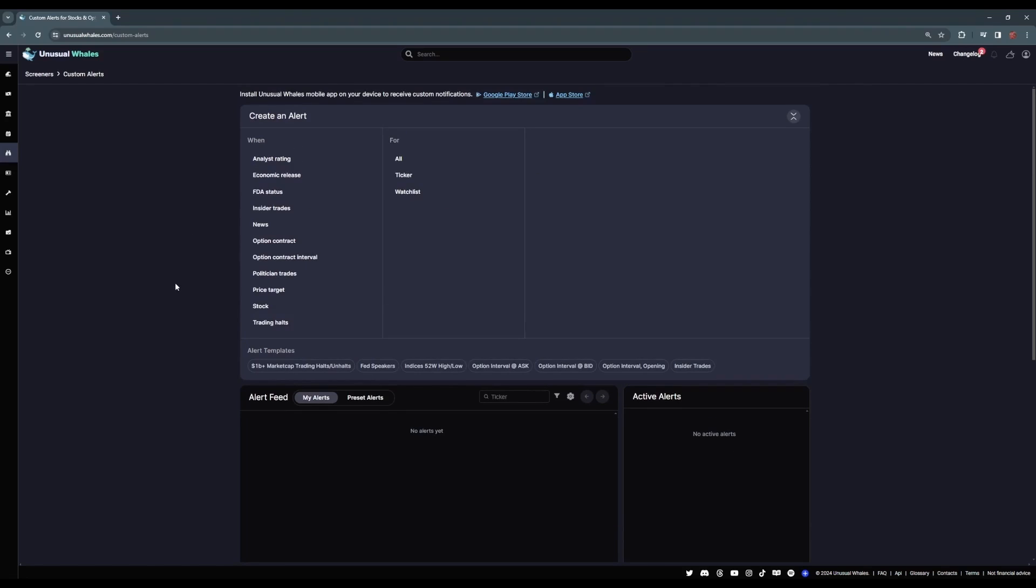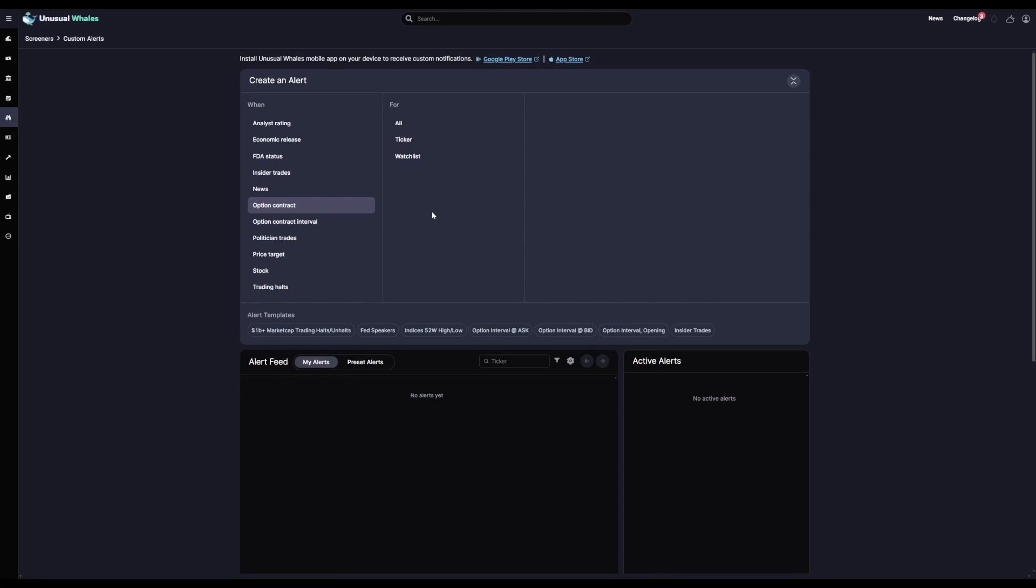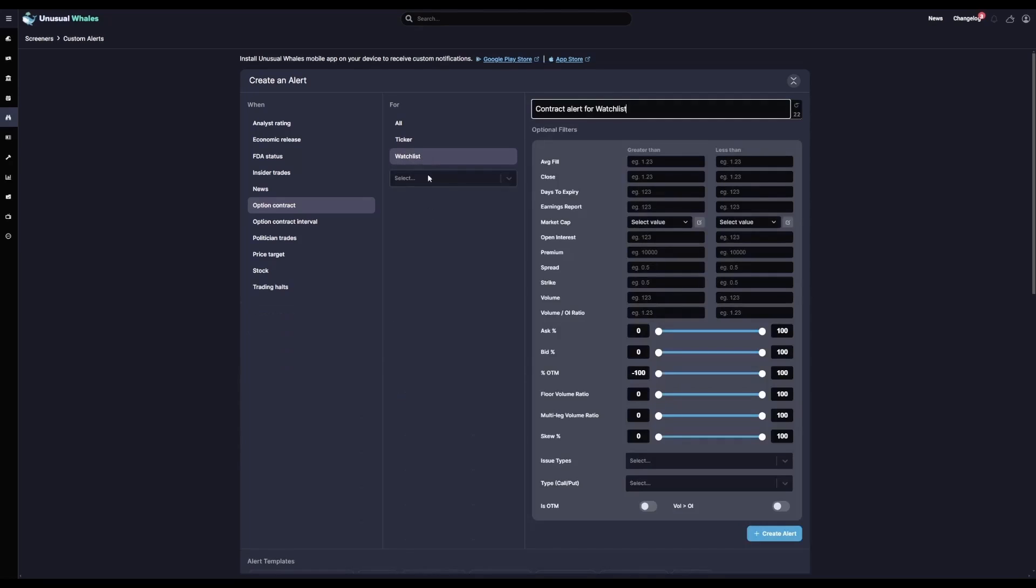We're just going to demonstrate how to build your own option alert screener. To build out a custom options alert, we'll select Option Contract. The Option Contract Interval option also works if you're looking to emulate the interval flow feed with your custom alert, but for this video we're just going to set up an options contract alert. In the contract alert tab, you'll first select whether you want to get alerts for all options that meet the criteria or just for specific tickers. You can also set it to only alert contracts directly from your watchlists. Here we're going to select All.